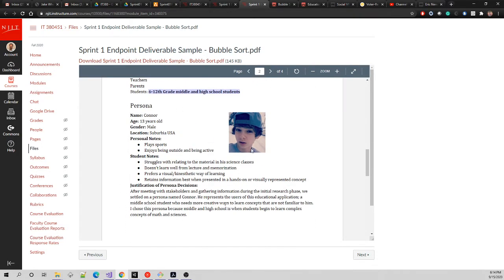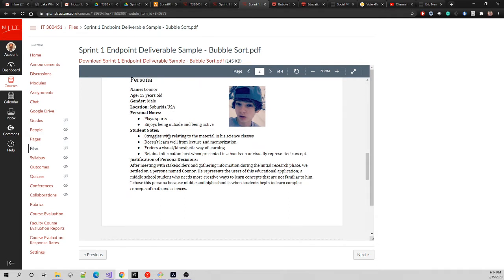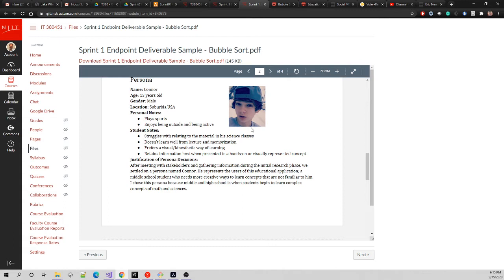Now this is our persona. Here's a little photo of him using Google Docs, copy and pasted a small image, cropped and scaled it down with alignment tools so it doesn't push the text around. The persona is Connor, 13 years old male in everyday suburbia USA. He plays sports and enjoys being outside and being active, but he struggles with relating to material in his science classes. He doesn't learn well from lecture and memorization. He prefers visual or kinesthetic learning, which means incorporating the body.